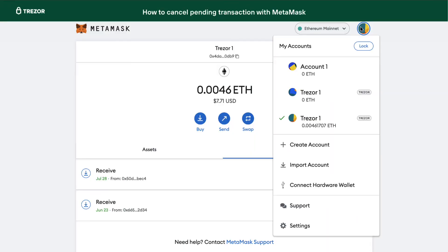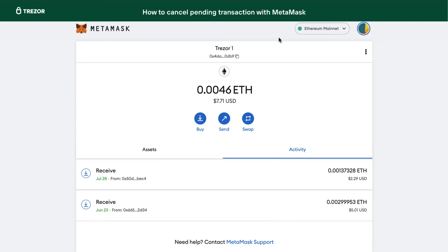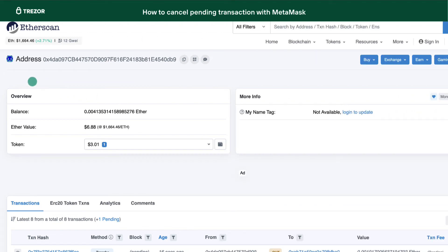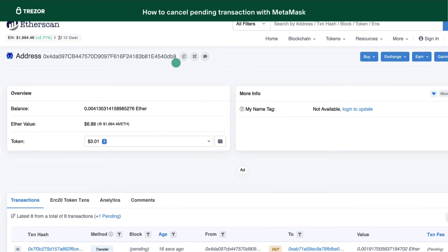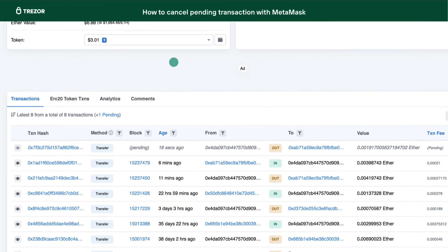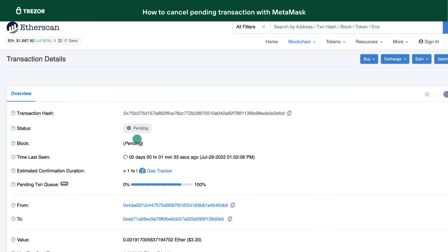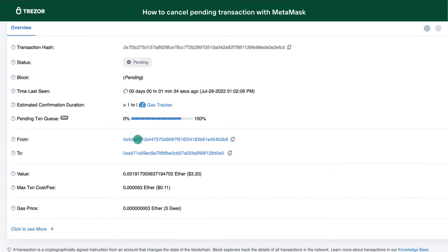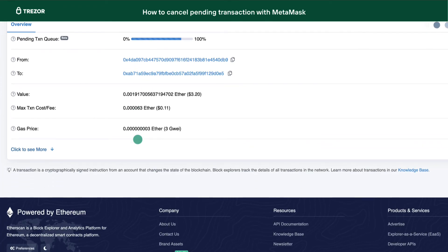Pair your Trezor with MetaMask and make sure you are connected to the correct address. Copy the address and paste it to Etherscan. Click the transaction ID of the stuck transaction and check the value called NONCE. We will use this NONCE to cancel the transaction.